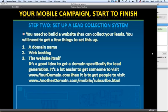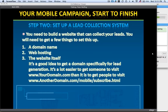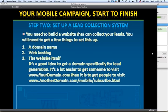Your squeeze page should have the following elements: a professional design, a headline that captures attention and gets people to read more, a video or bullet points explaining why they should subscribe, clear information about what they'll receive as a subscriber, a form to enter their mobile number, a call to action to encourage response, and links to your privacy policy, terms, and a way to opt out.